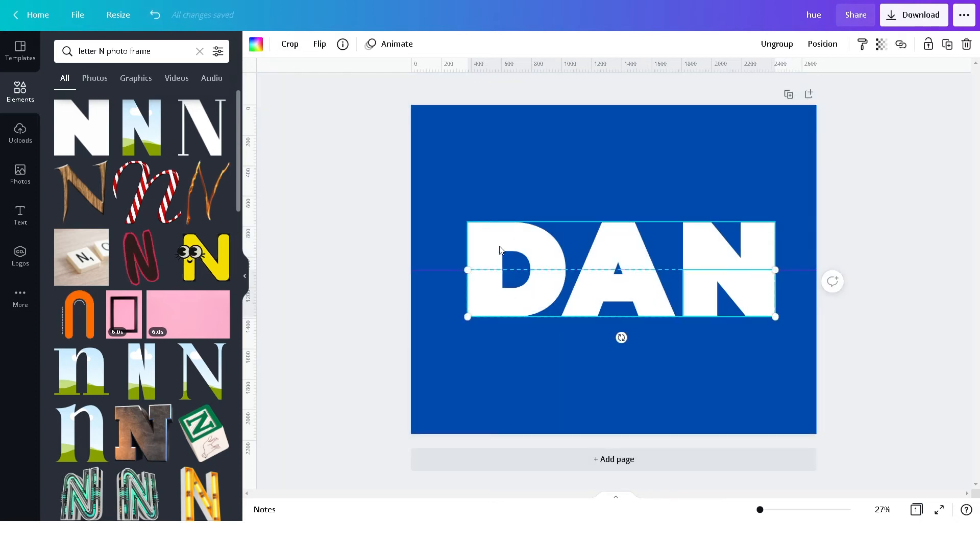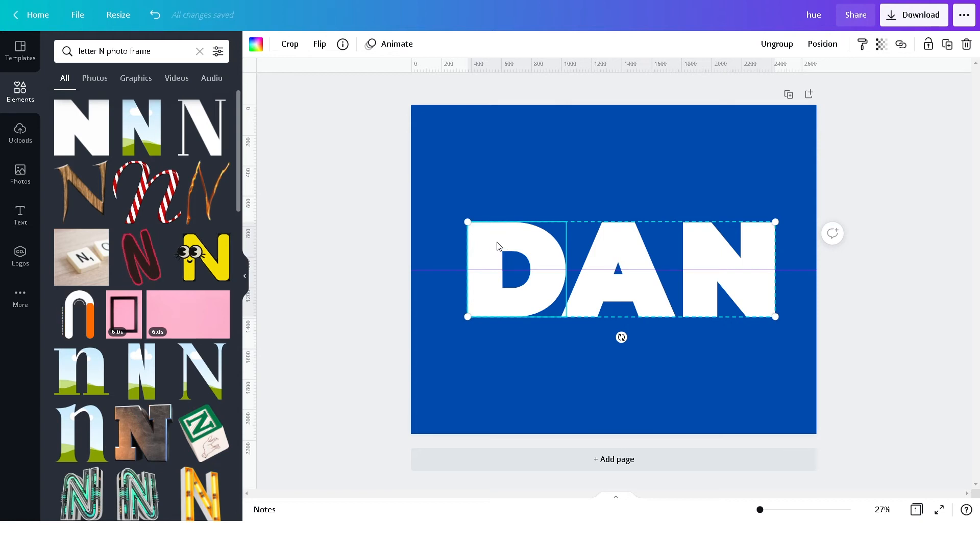When you're done, do the same for the other letters at the back, but this time cropping upwards.